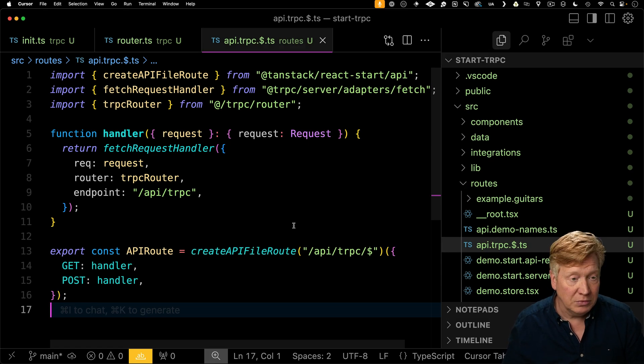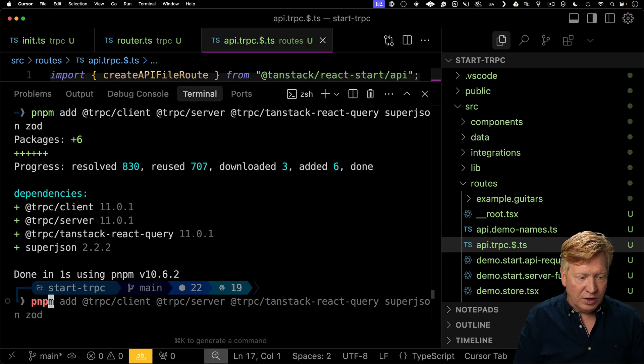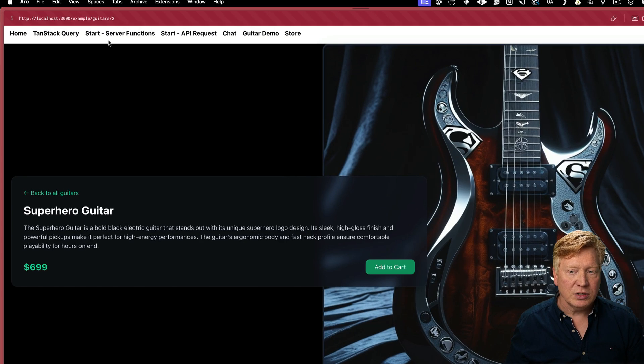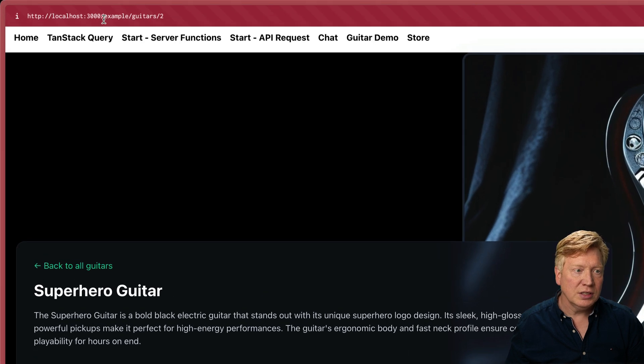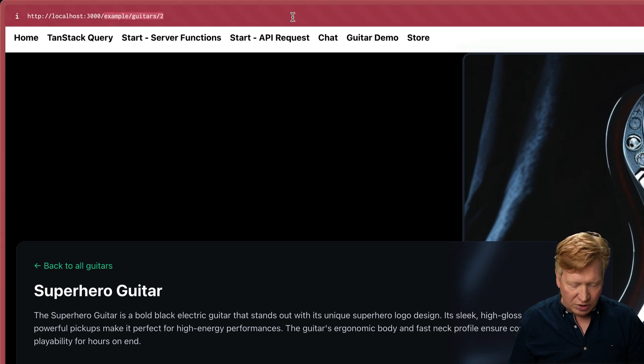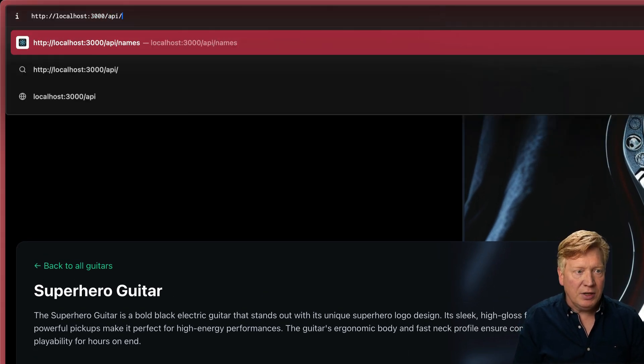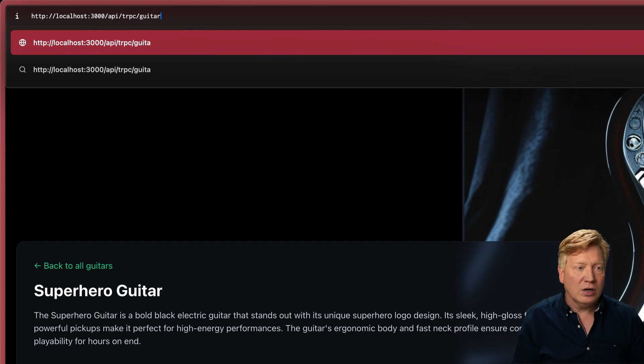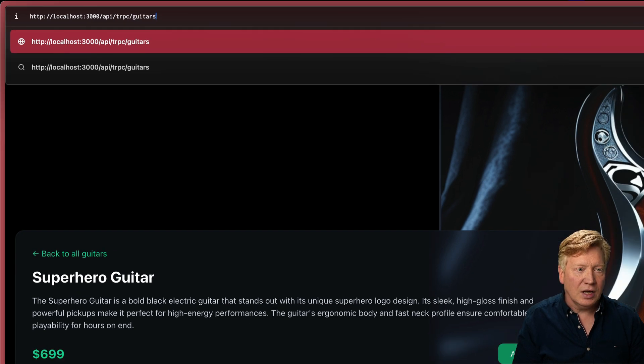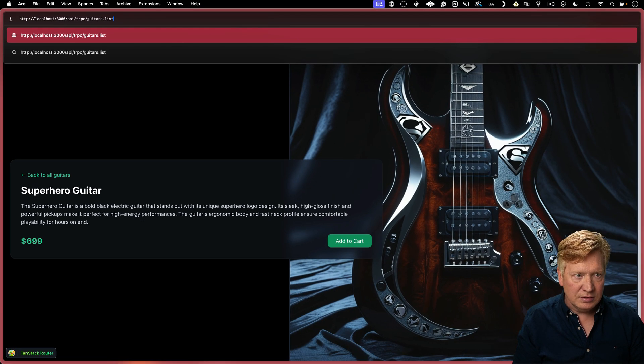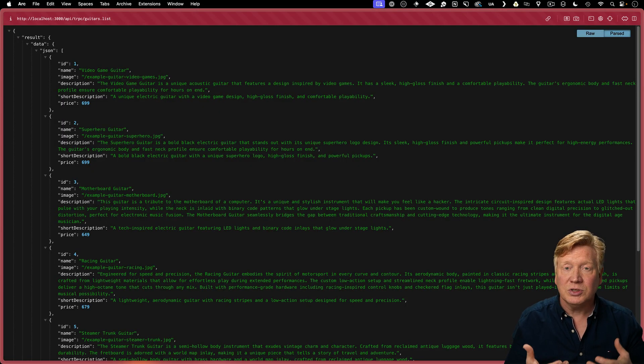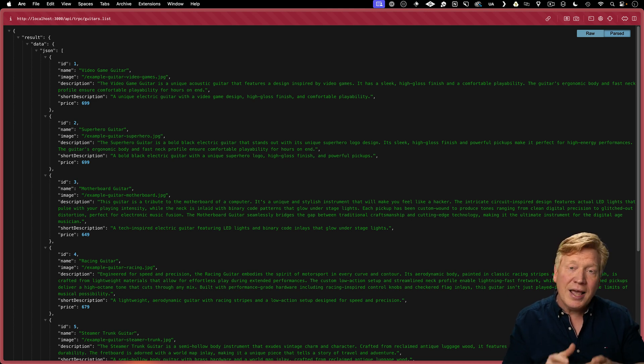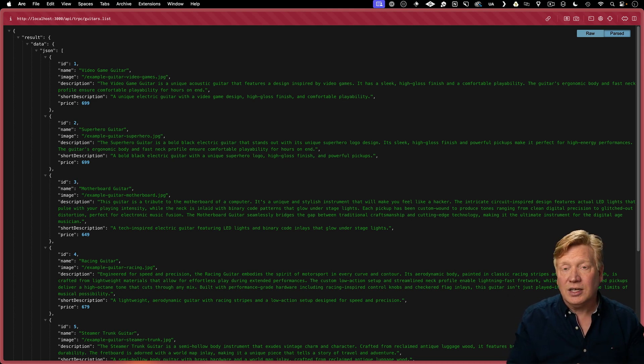Let's give it a try. So we'll fire up the server again. We'll go back over here and everything's looking good. Now let's actually go and make an API request by doing slash API slash TRPC and then guitars that list and there we go. We got our first TRPC endpoint. Everything's set up now. We just need to integrate it with TanStack query and react.